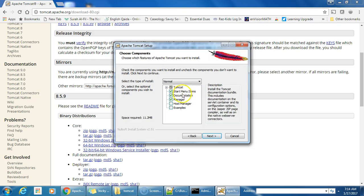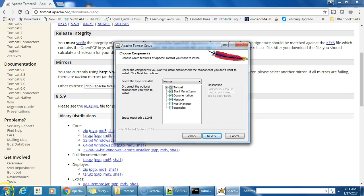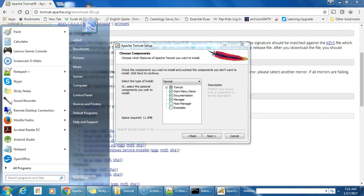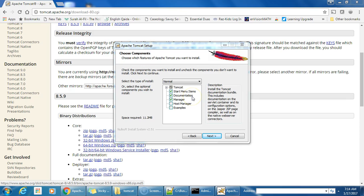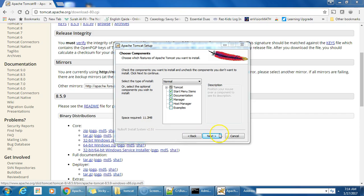You will have options for Tomcat Manager, documentation, and Start Menu items. Start Menu items appear in the Windows Start Menu. Documentation includes server documentation, JSPs, and configuration documentation. Manager is the web application UI interface where you can configure settings and see what apps are installed in the Tomcat instance. Space required is 11.2 megabytes.